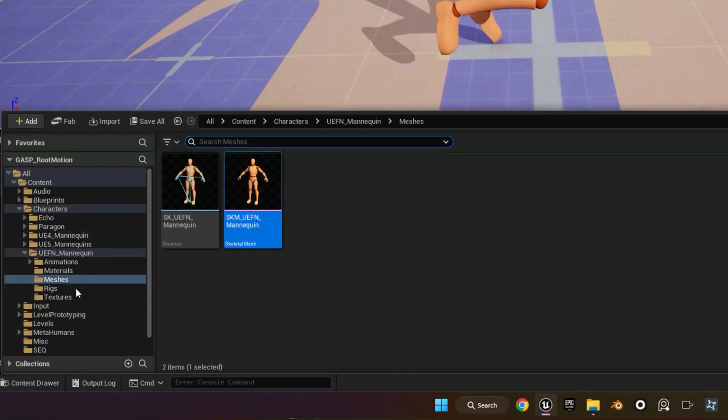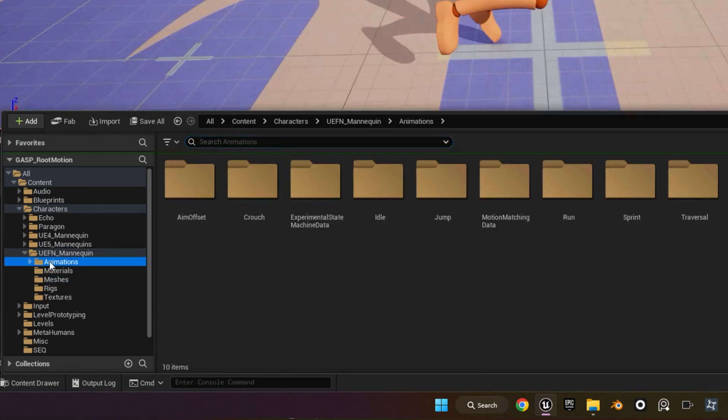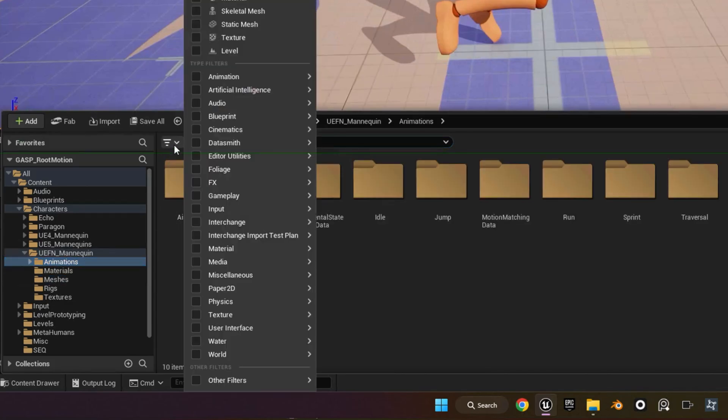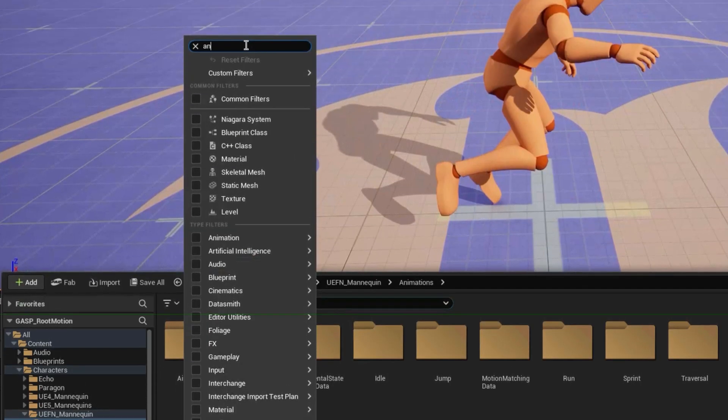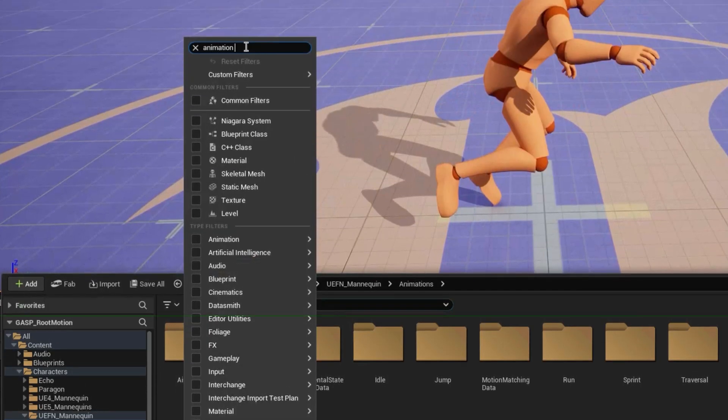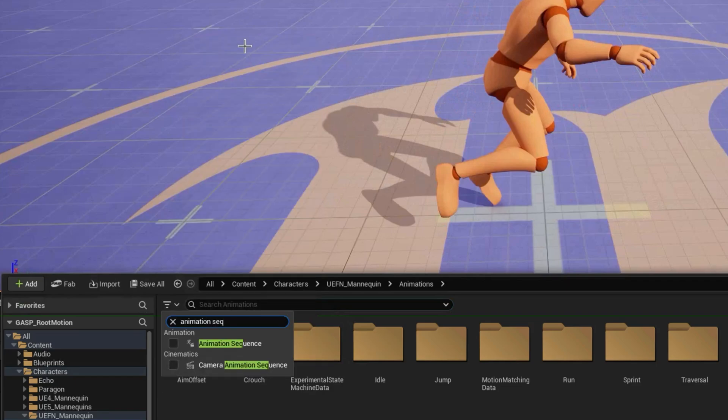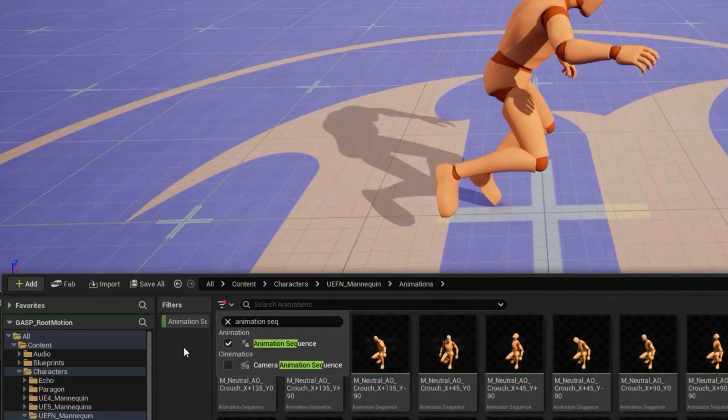Open up the content drawer, go to animations, and then we're going to add a filter for animation sequence. So just click on the filter button, search for animation sequence. And then we're just going to filter out all the animation sequences in the animation folder.